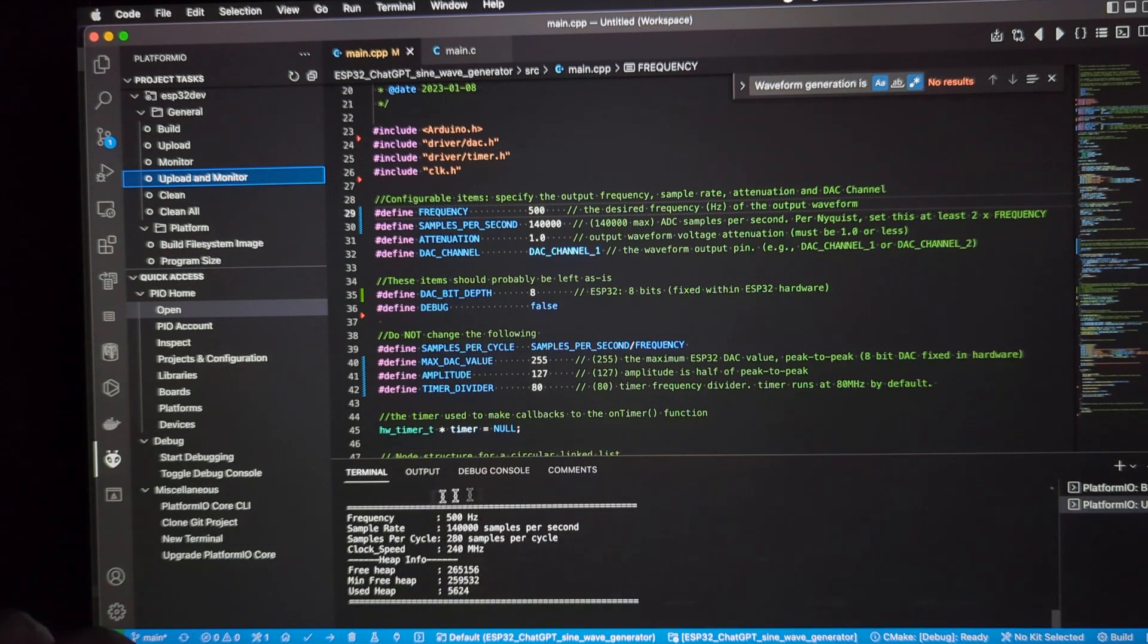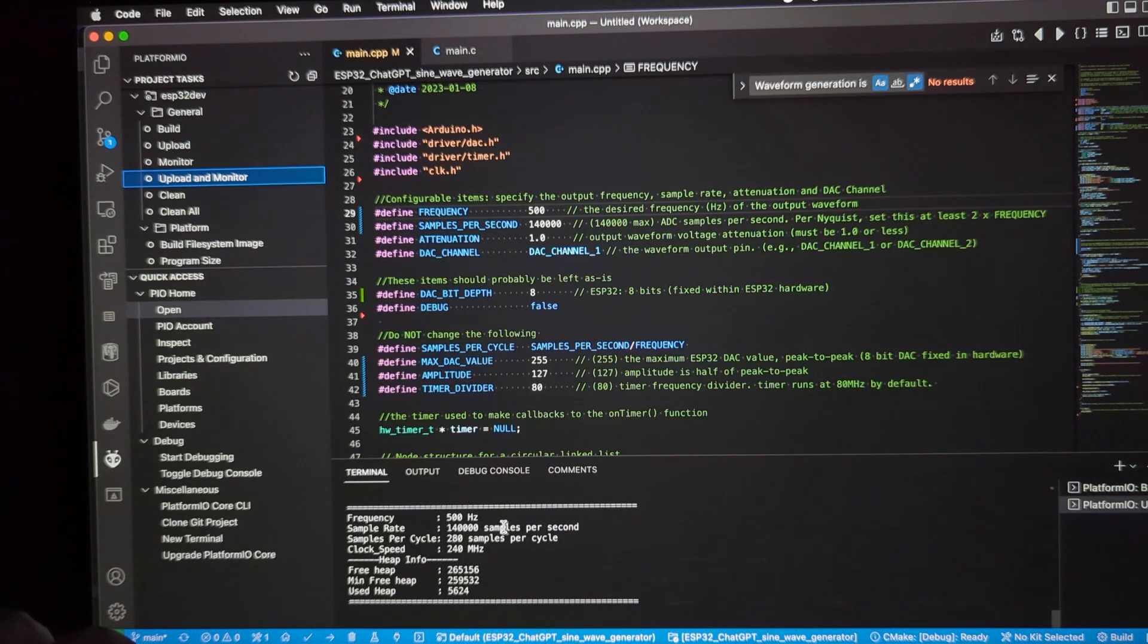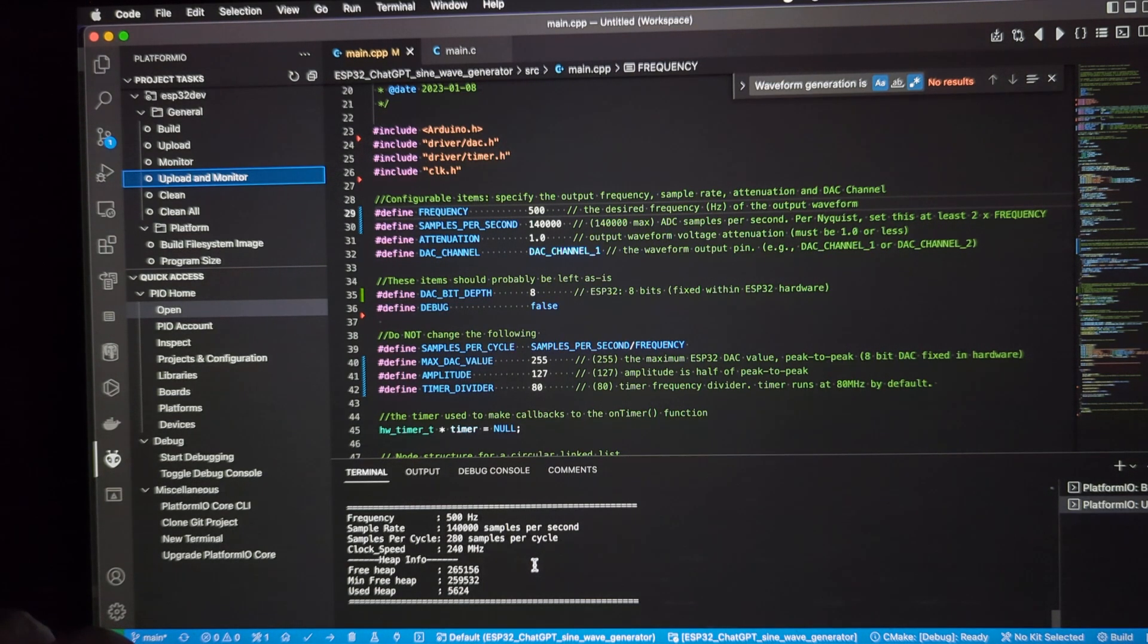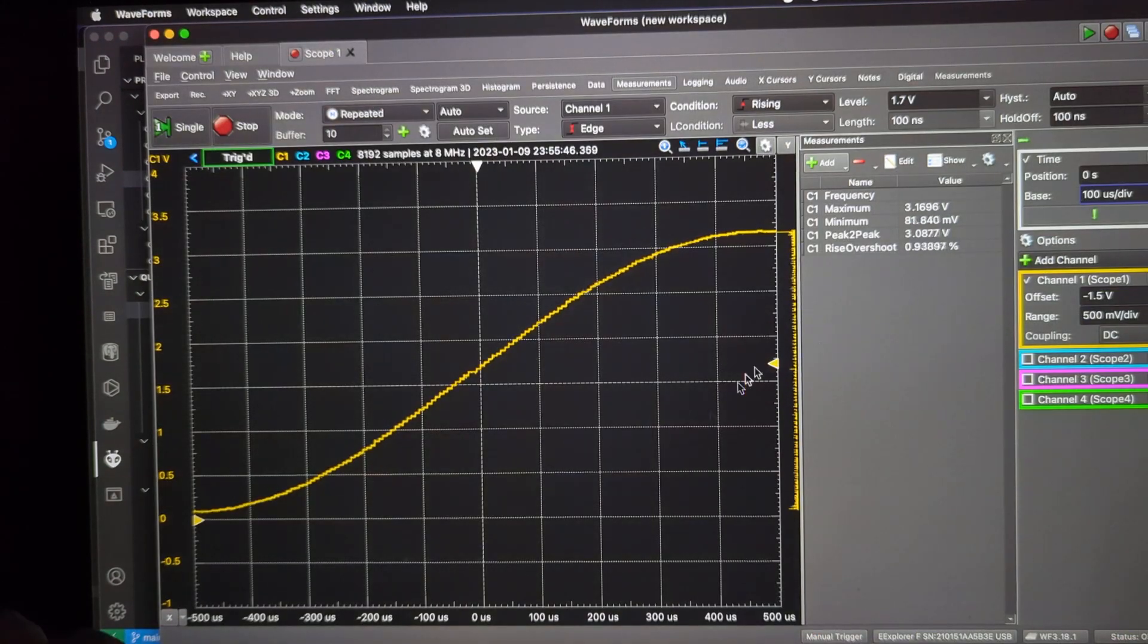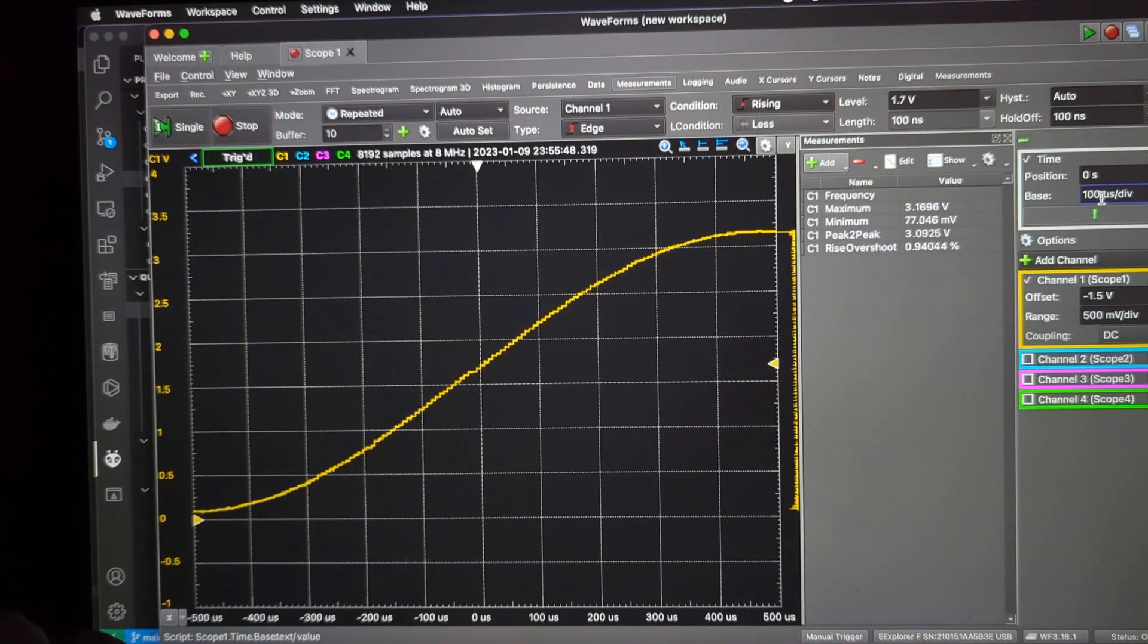And there's the new values, 500 hertz, same number of samples per second. Now we've got 280 samples per cycle. And you can see a smoother waveform. Let's have a look at this.